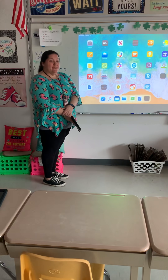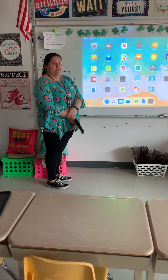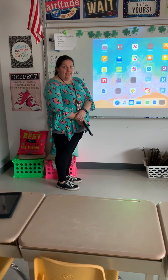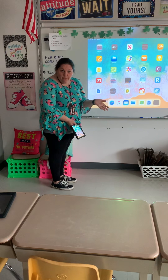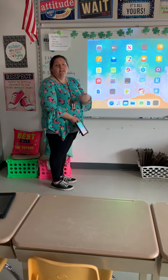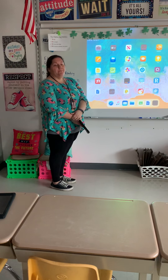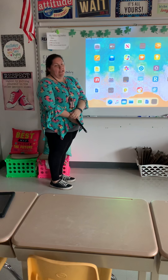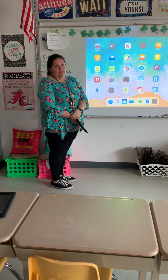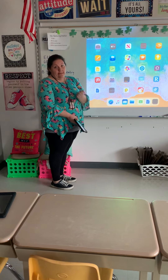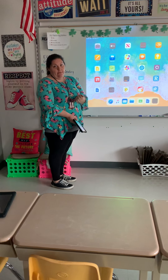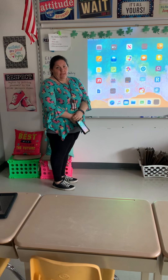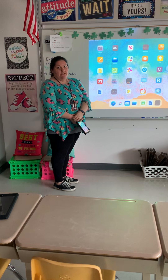Hey third graders, it's Mrs. Lawrence here. First, we just want to say we miss you, we hope you're doing well, and if throughout these next few weeks you have any questions, make sure you have mom or dad email us. We want to help you do your work in the best way that you can.